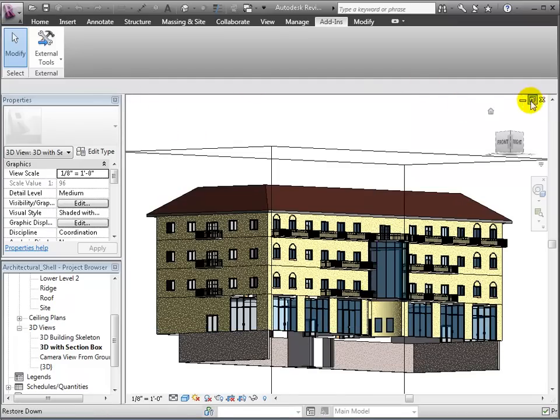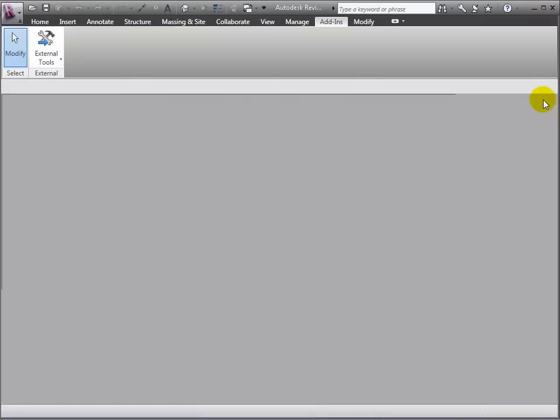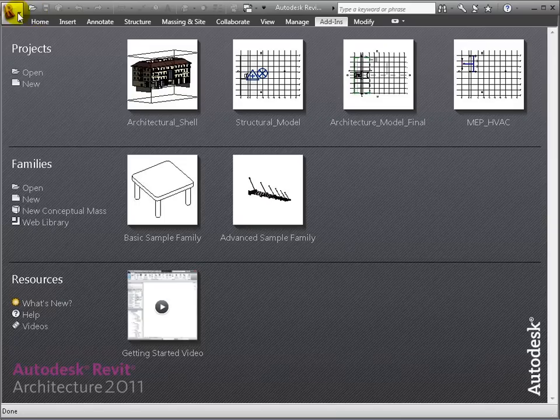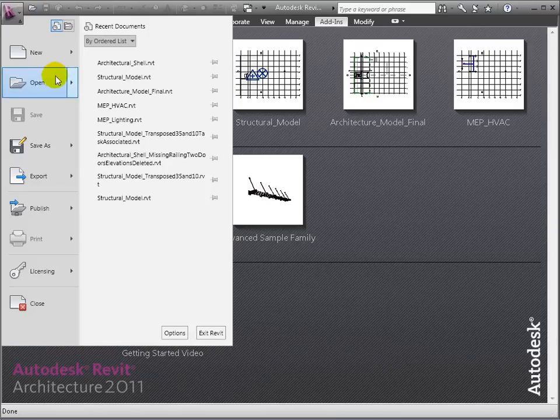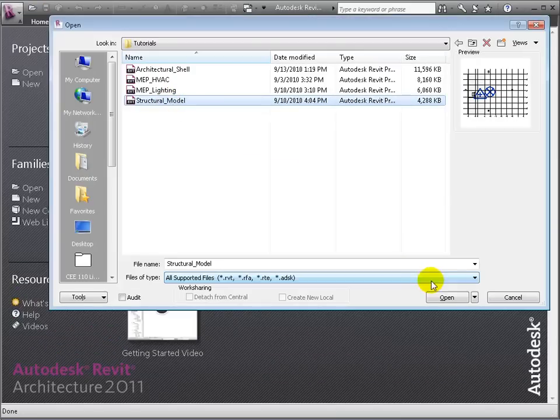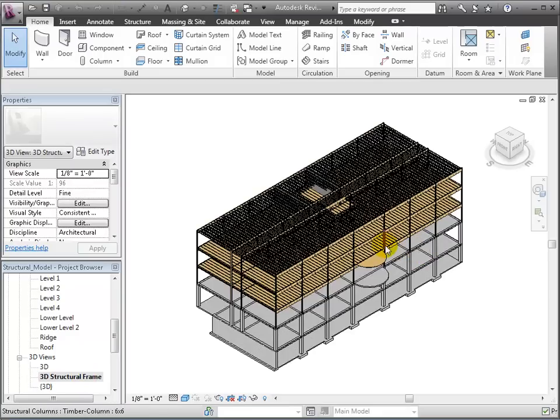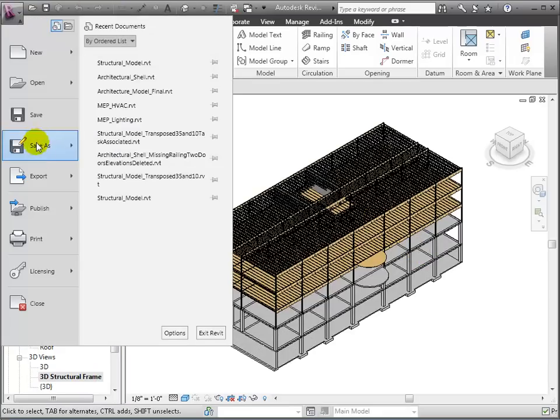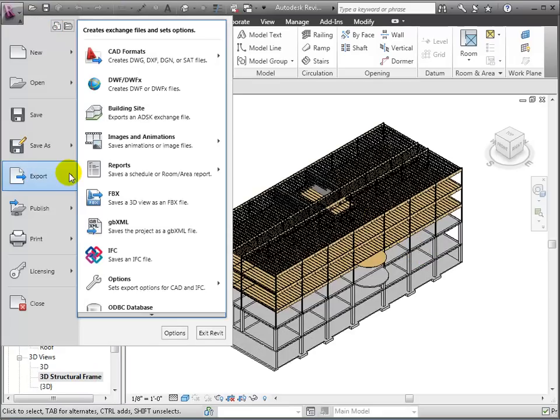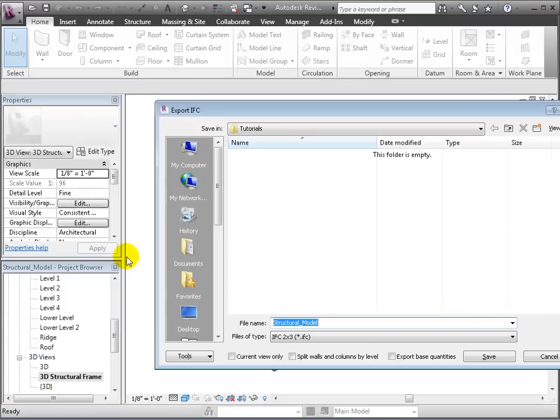Now let's export the structural model. After opening the model, let's navigate to a 3D view, and this time go to the main drop-down menu and choose Export, selecting IFC. All we need to do now is to save it.